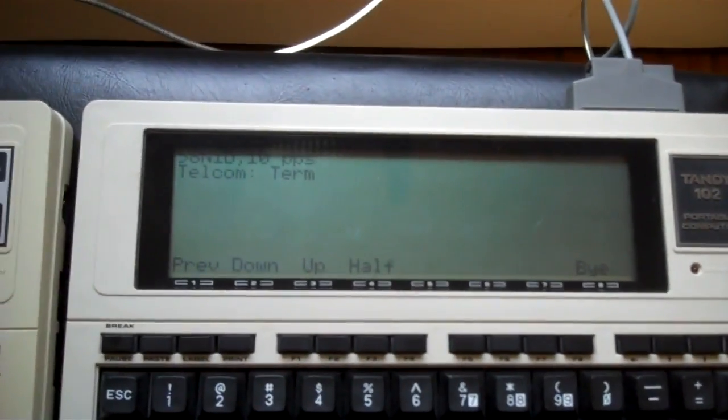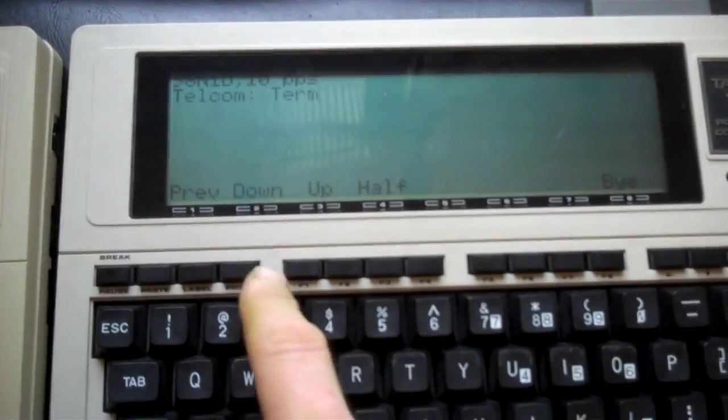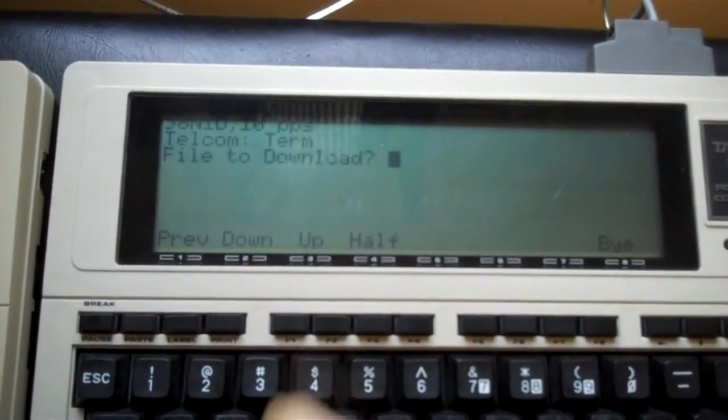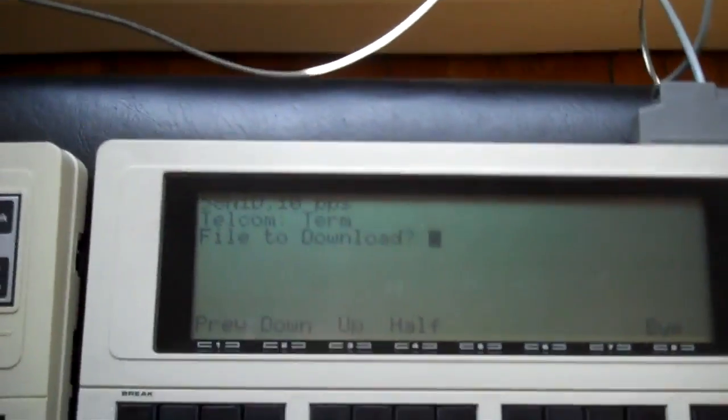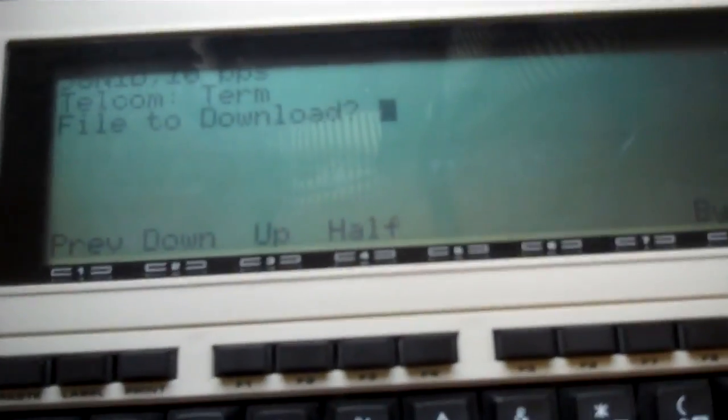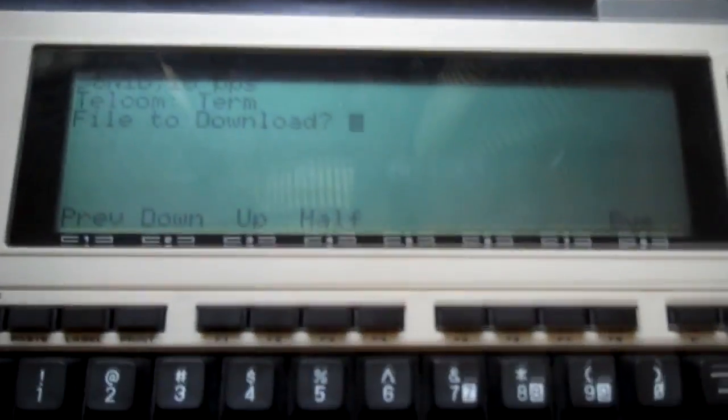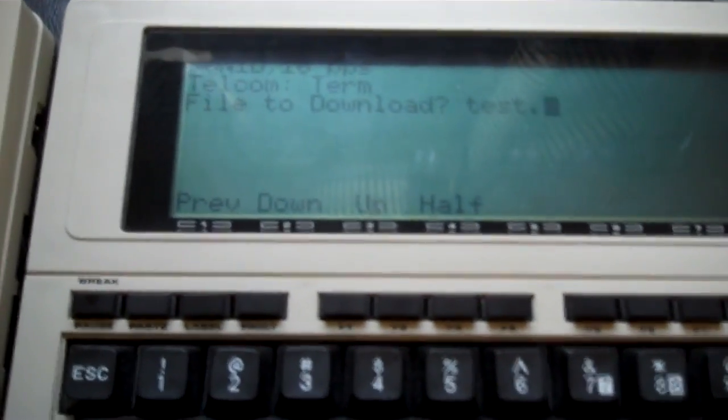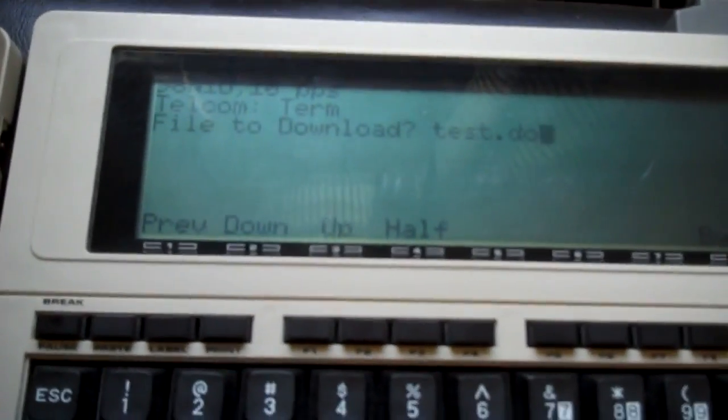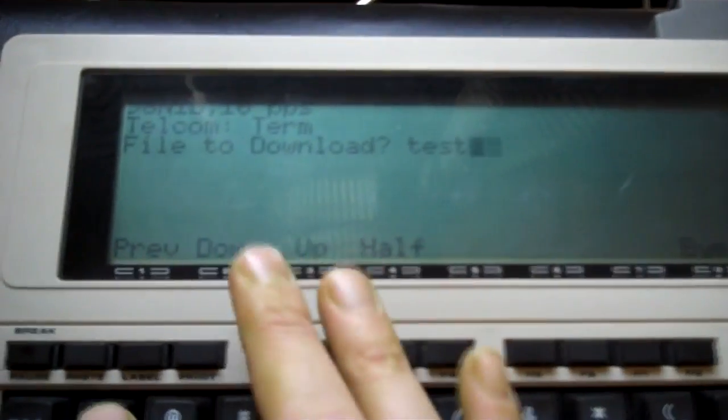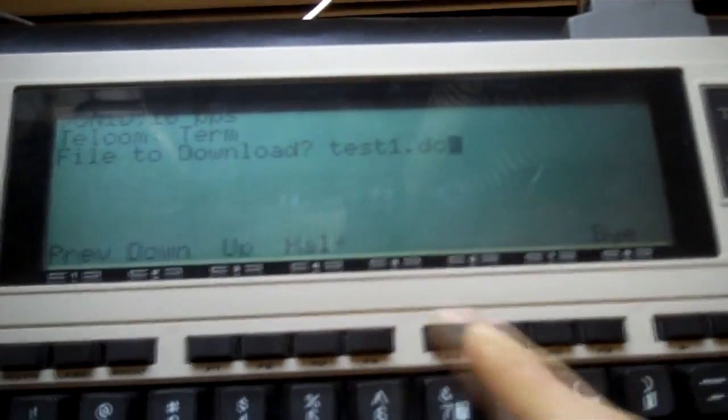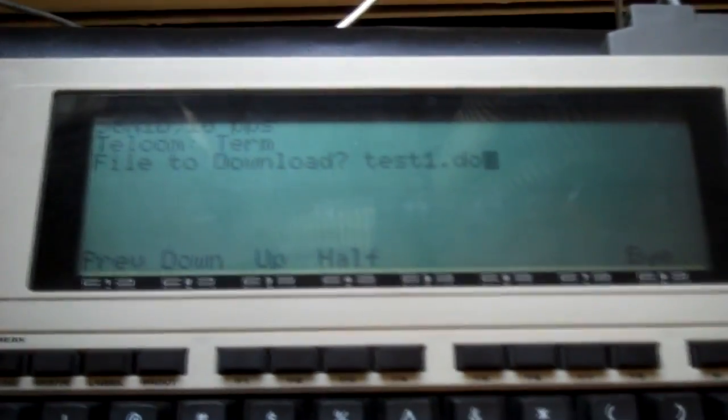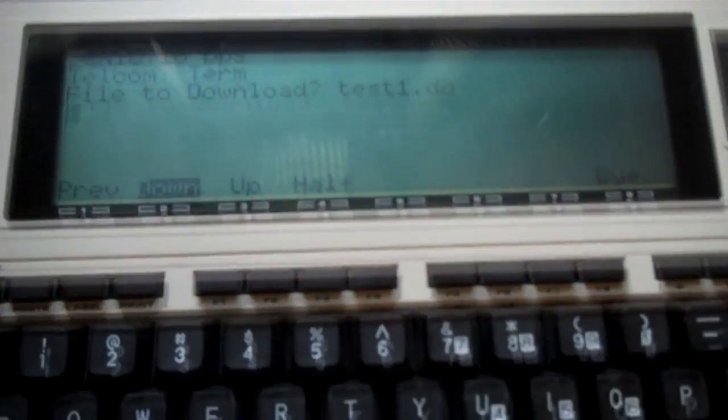We're going to press F2 for download, and it asks us the name of the file we want to download. Now, I've got a file over on the 100 named test1.do. We don't have to name it that, but for this demonstration, I will name it test1.do. I'm going to press Enter, and the 102 is waiting.